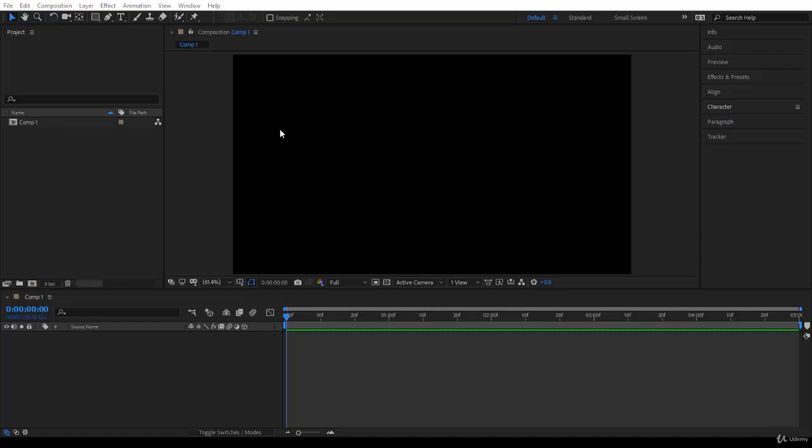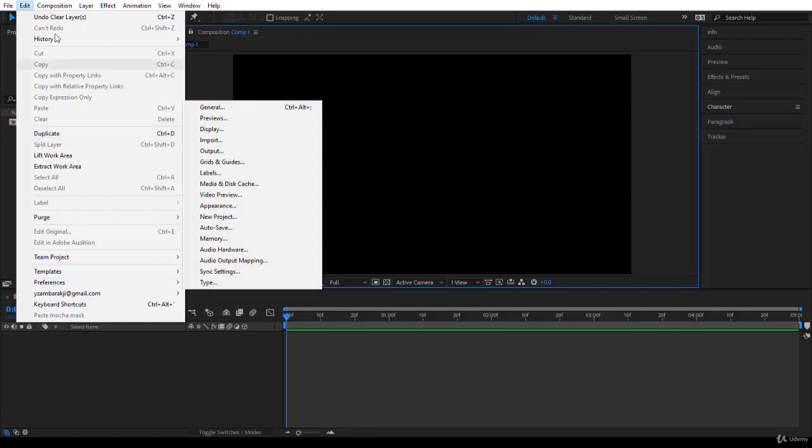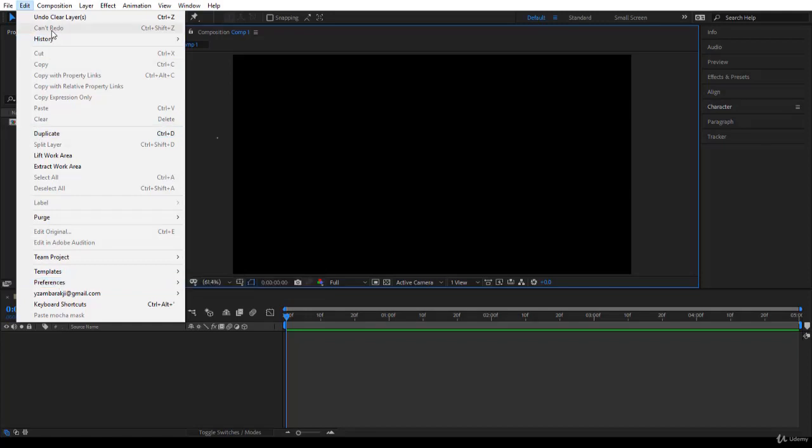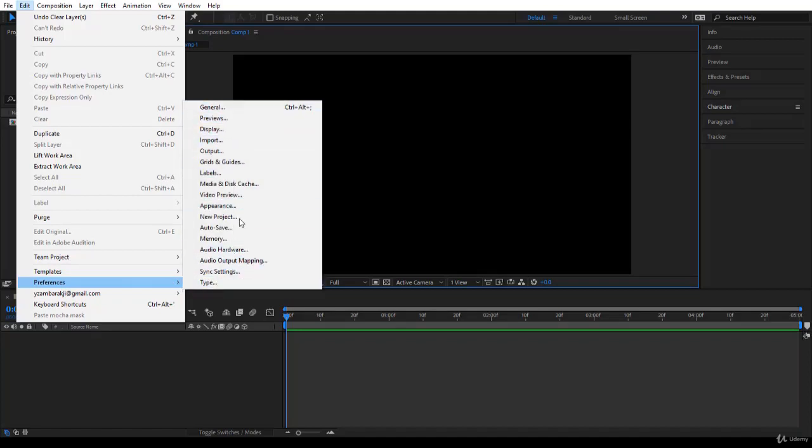If you are on Windows, you can go to Edit and jump to Preferences. If you are on the Mac, I think you will find it under After Effects CC. You will find Preferences, I think it's the third or fourth option.